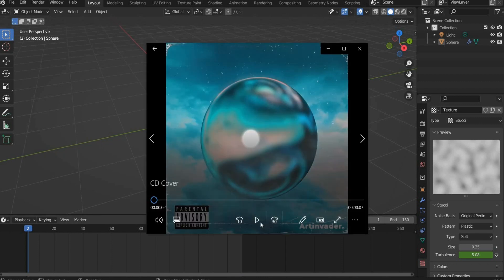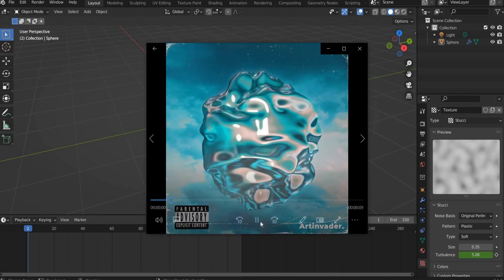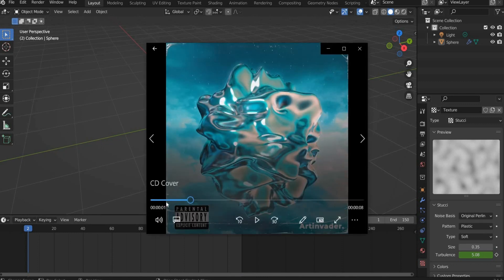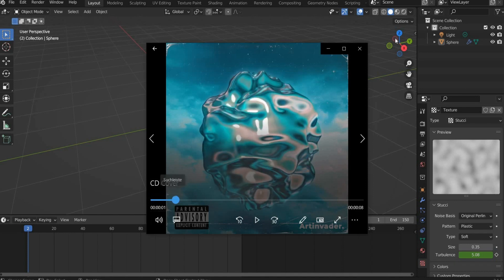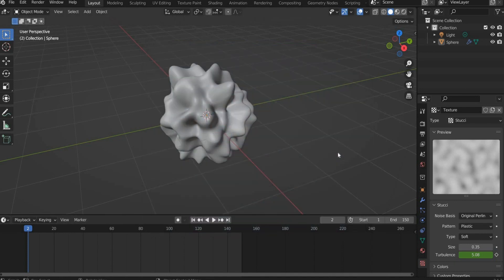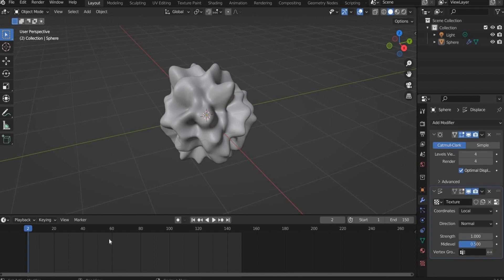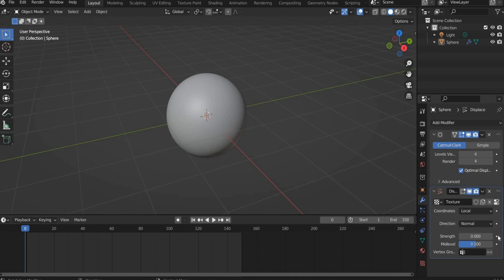As you can see, at first you see a smooth sphere which liquefies later on. To create the animation we have to go back to the Modifier Properties and work with the Strength value. Set the slider back to frame 0, enter 0 for Strength and set a keyframe. Move the slider to the end of the animation and enter 1 for Strength and set another keyframe.